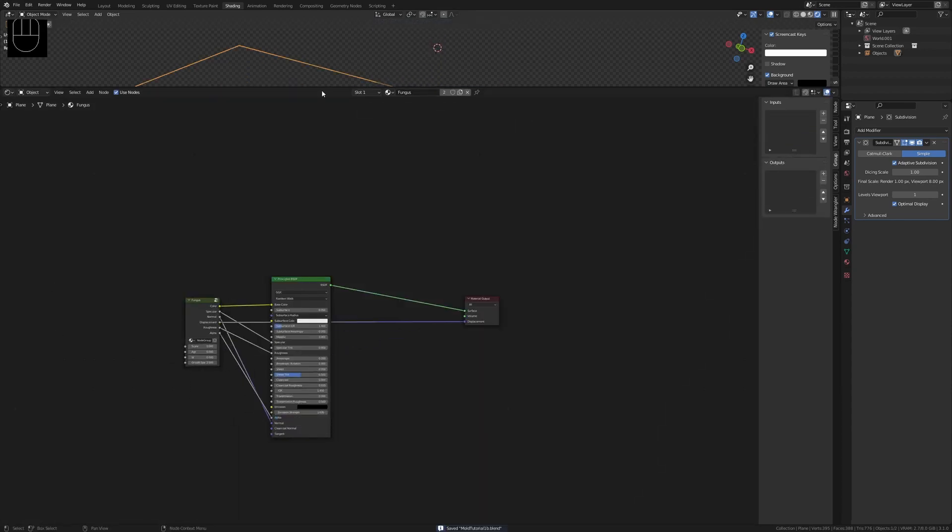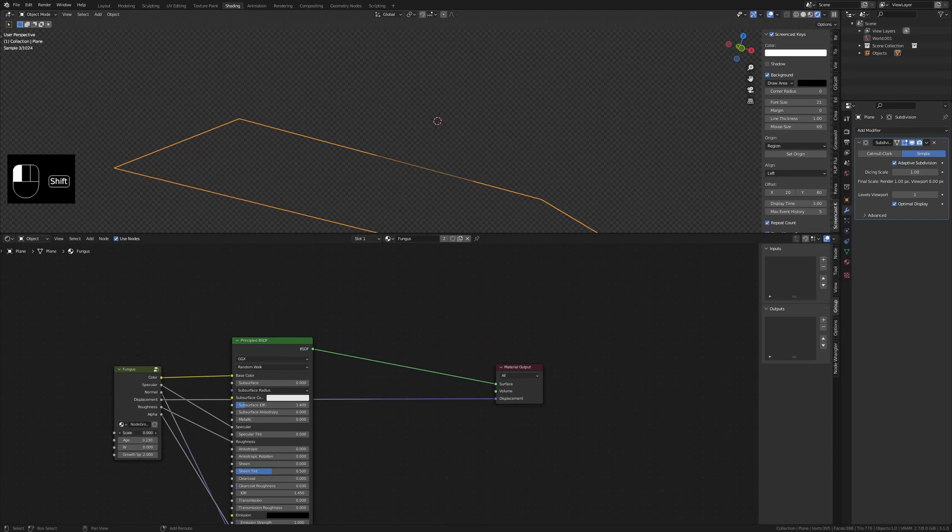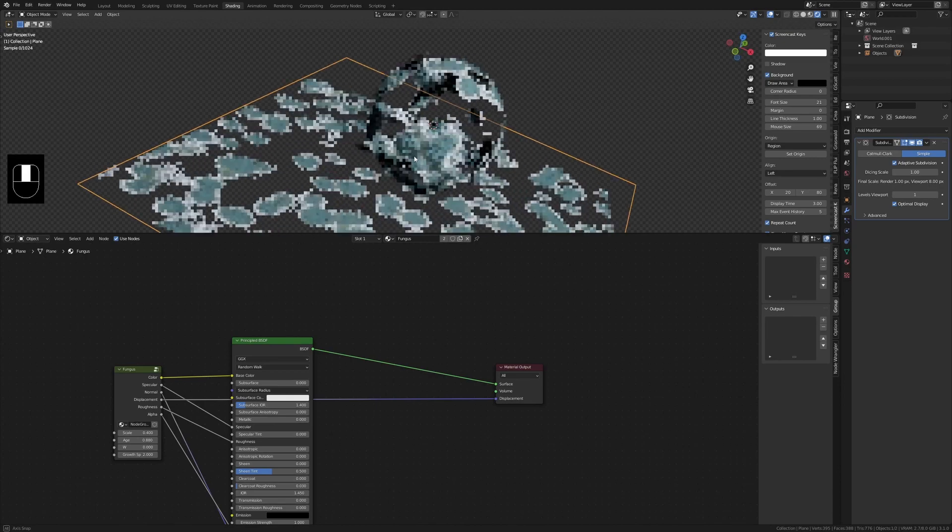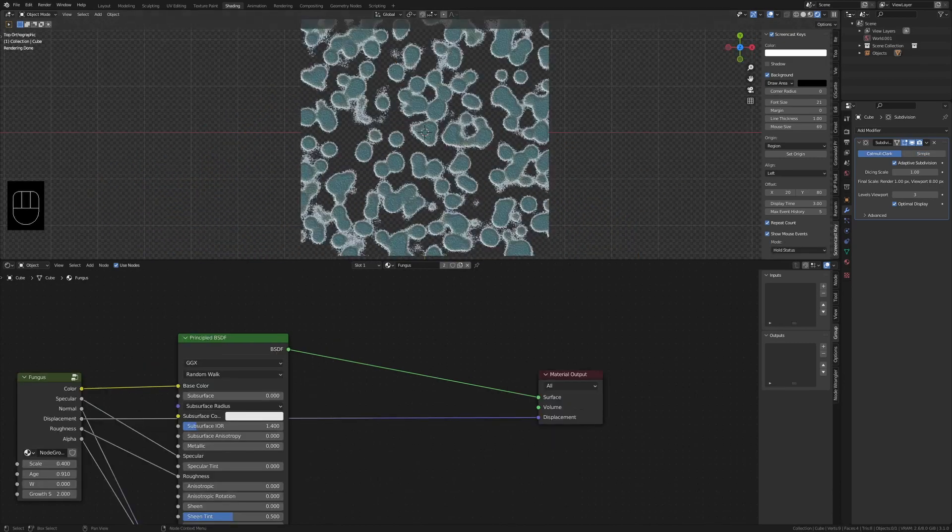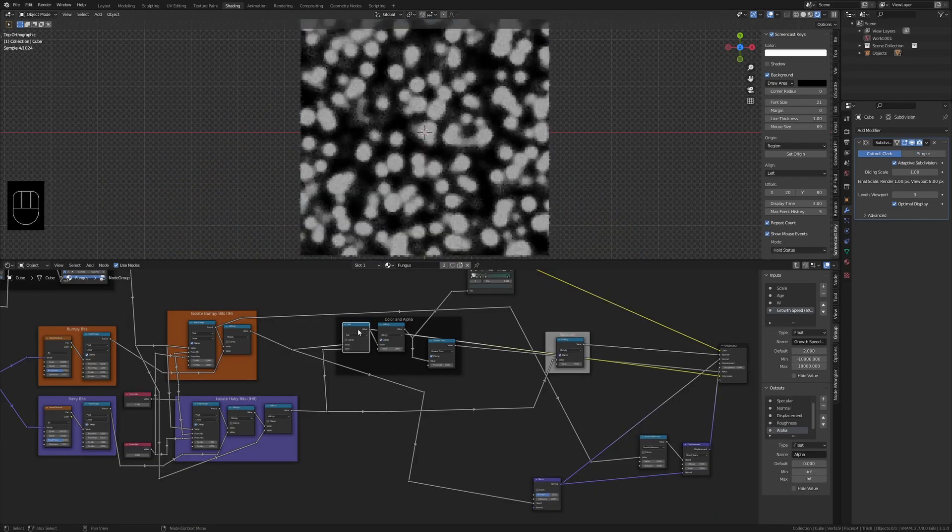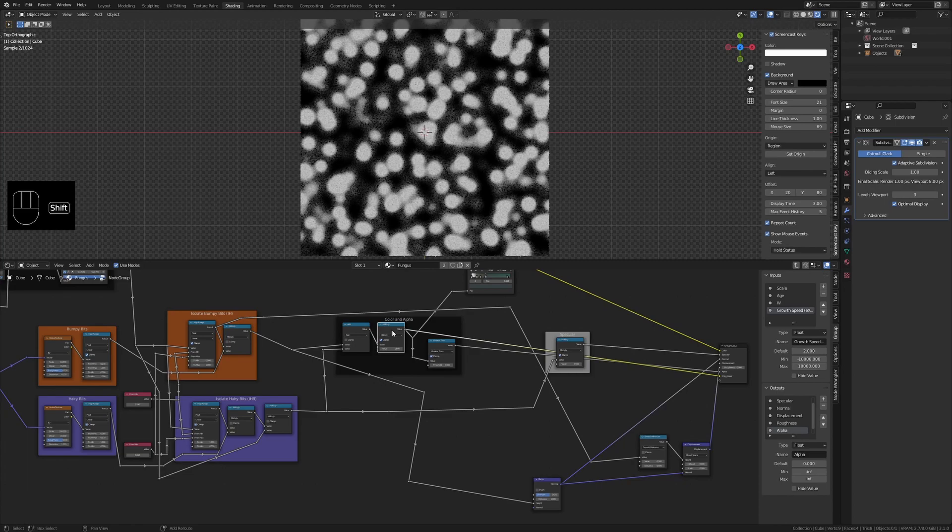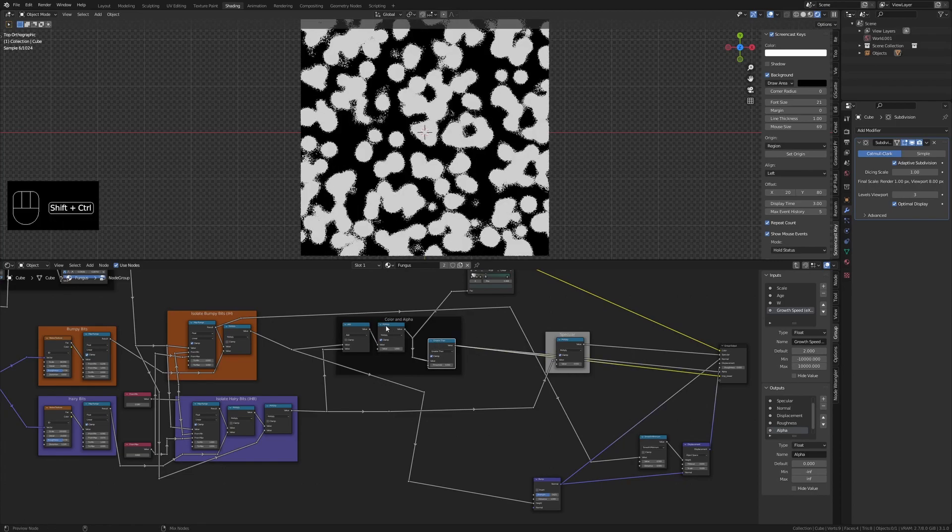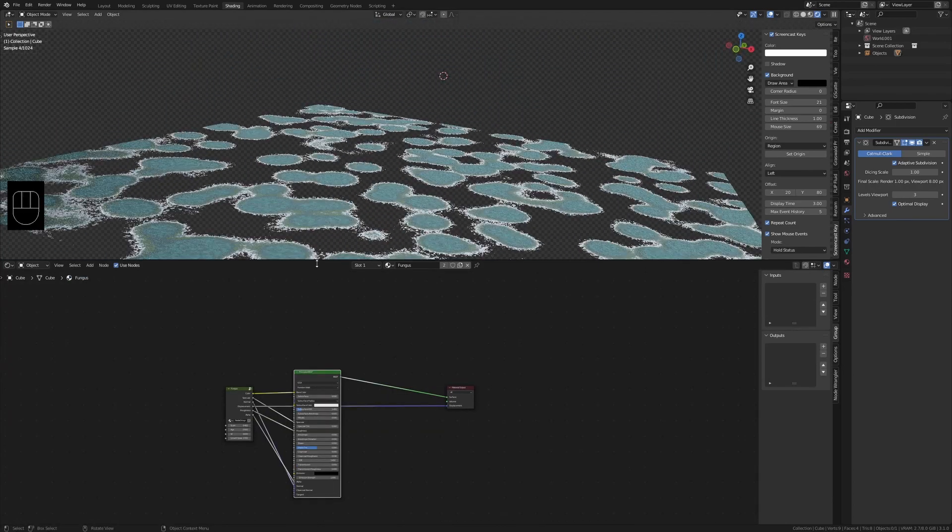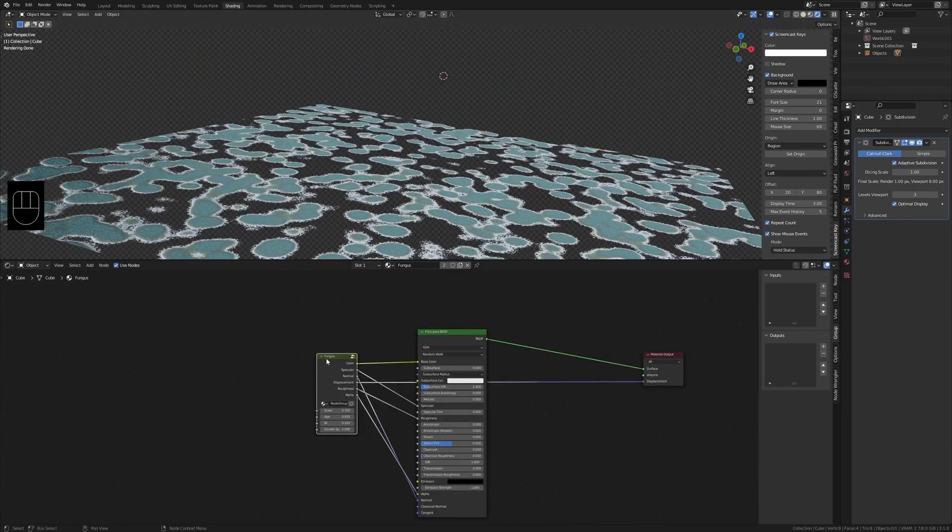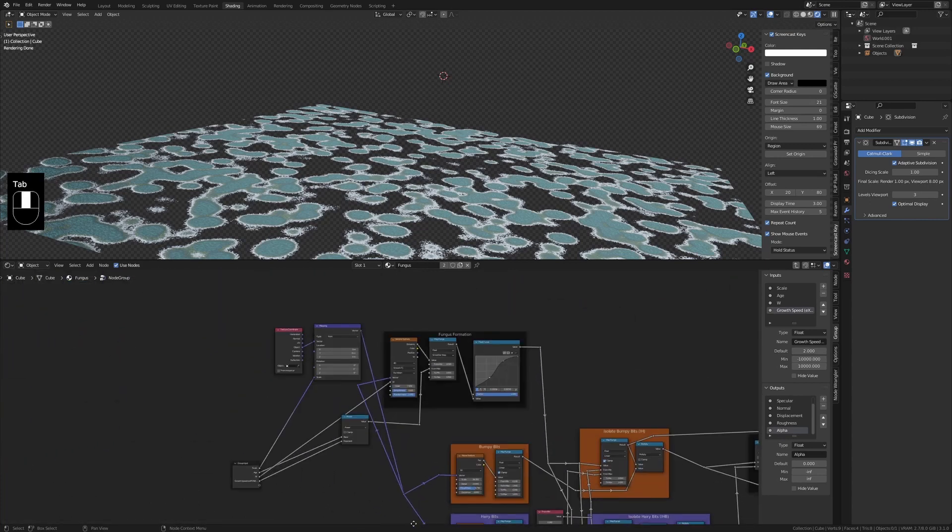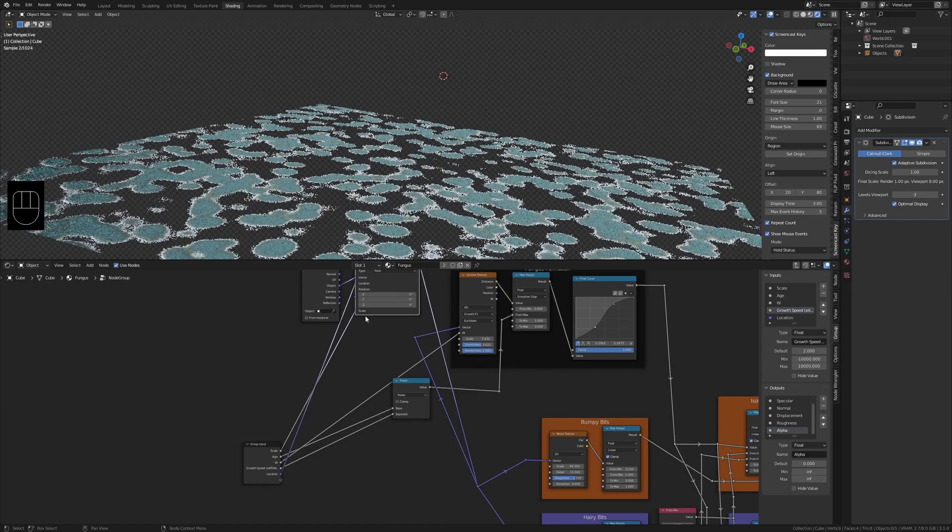Now we can control the shader outside of the group. From here on we can make any additions that we want. You can add a location and rotation from the mapping node to further control the placement.